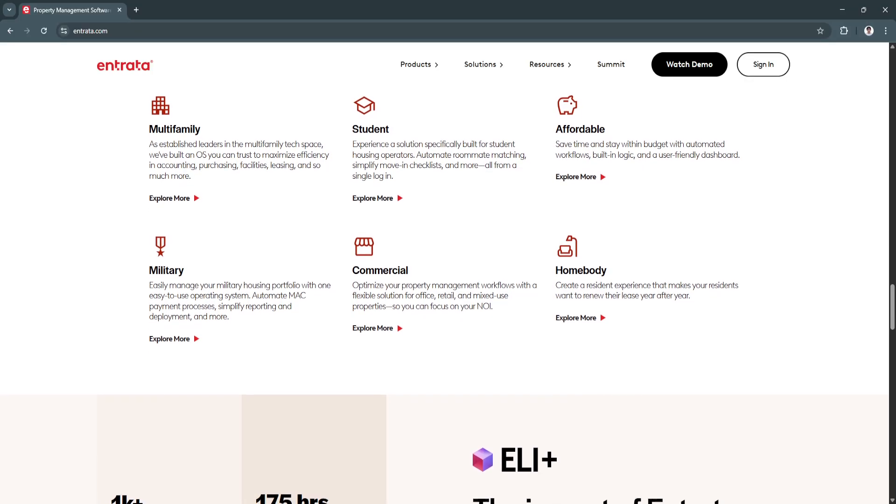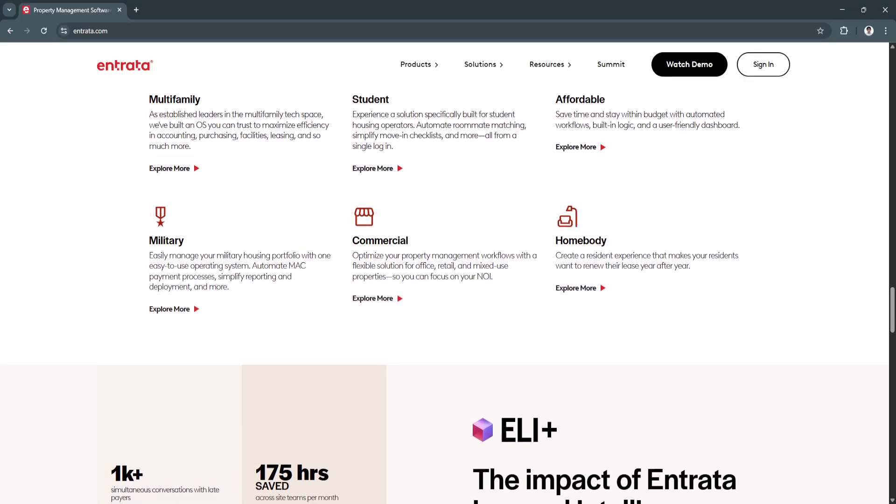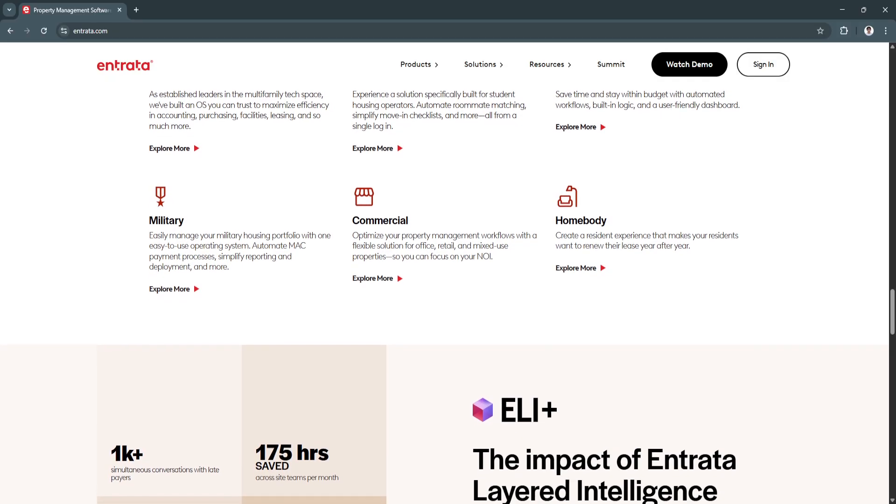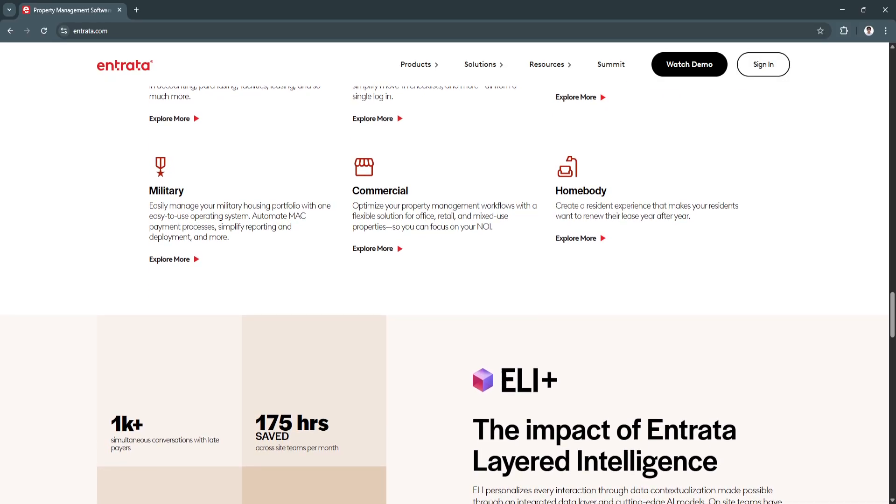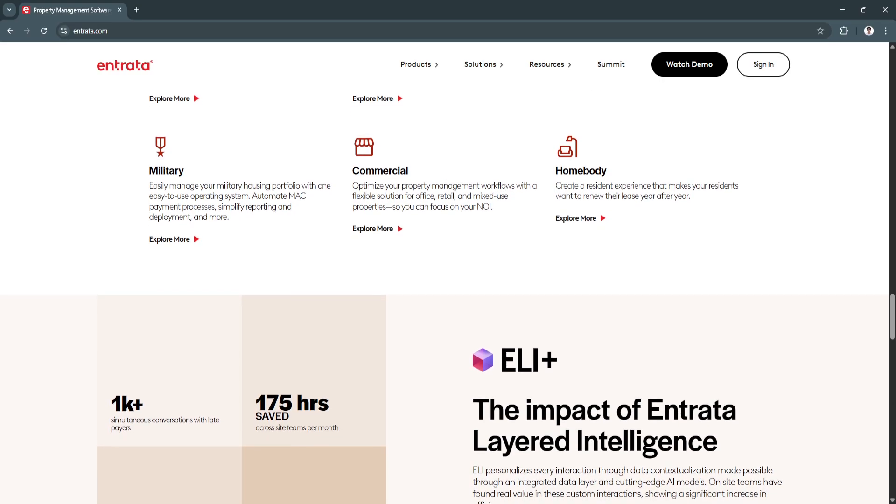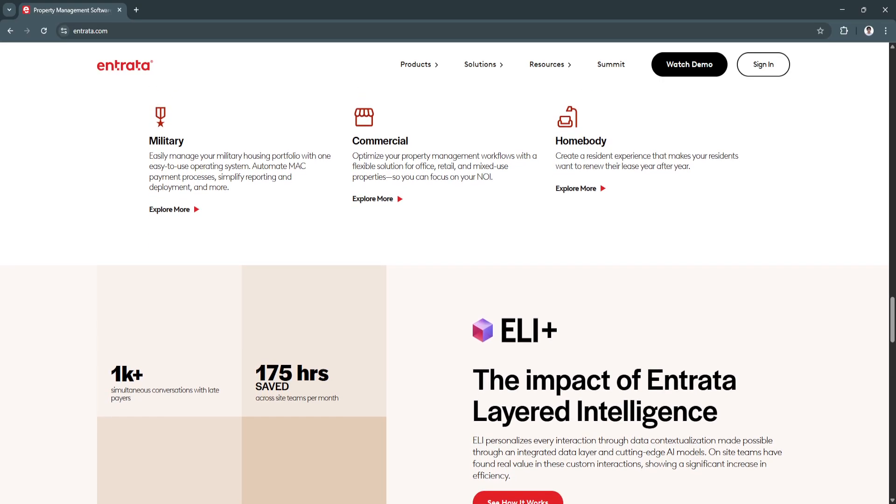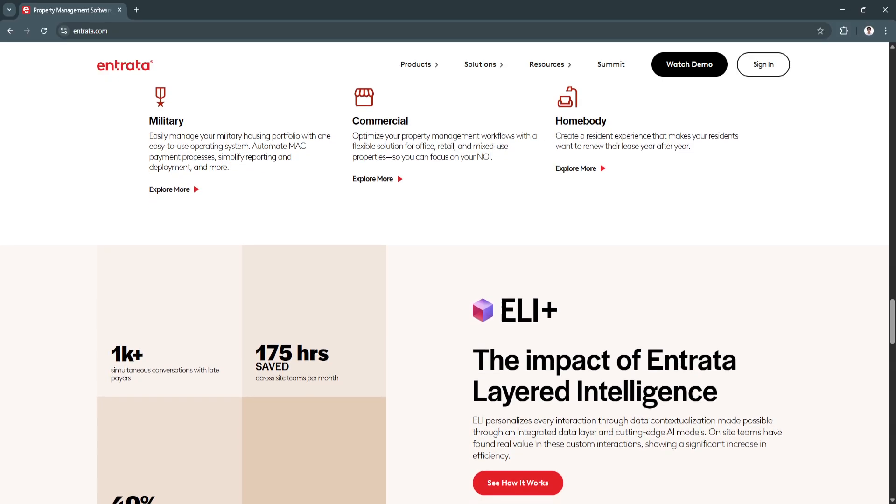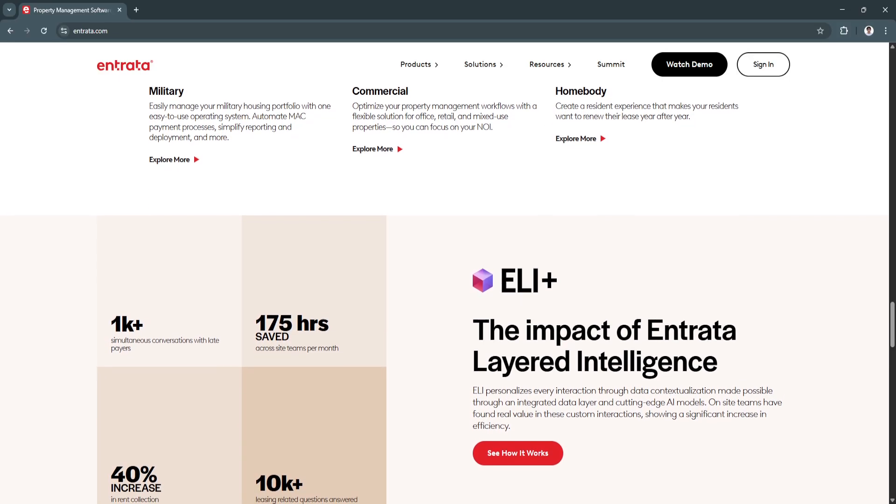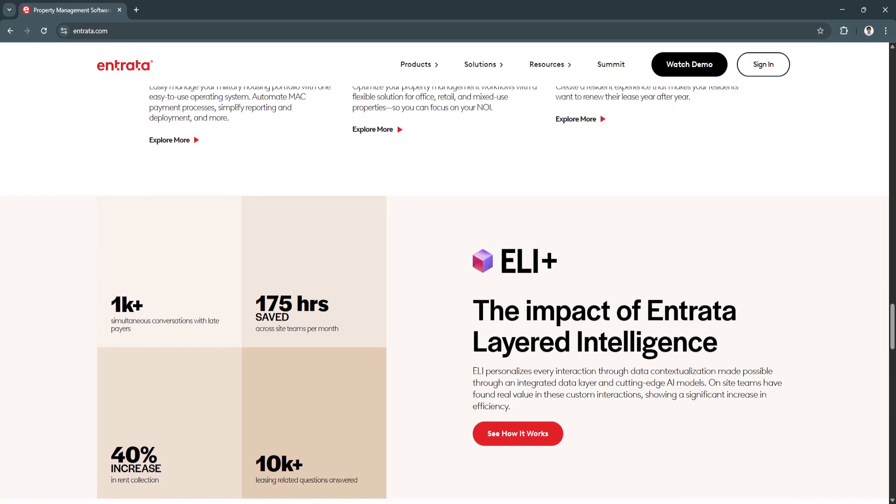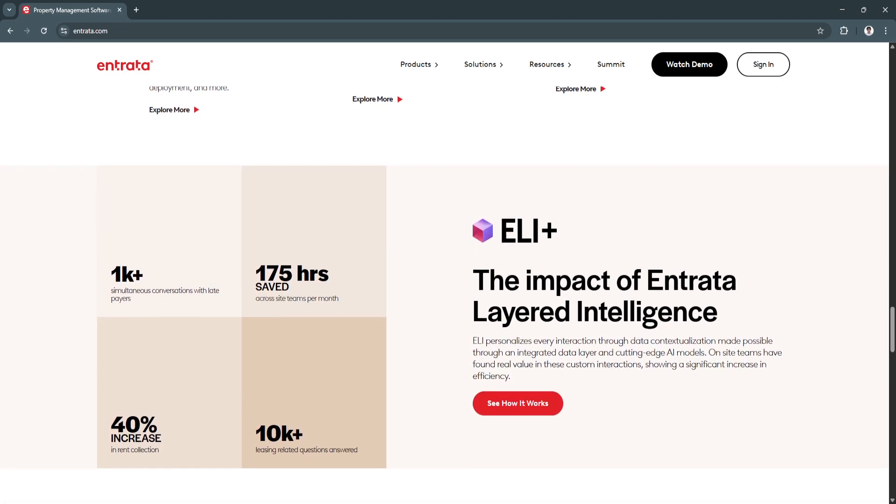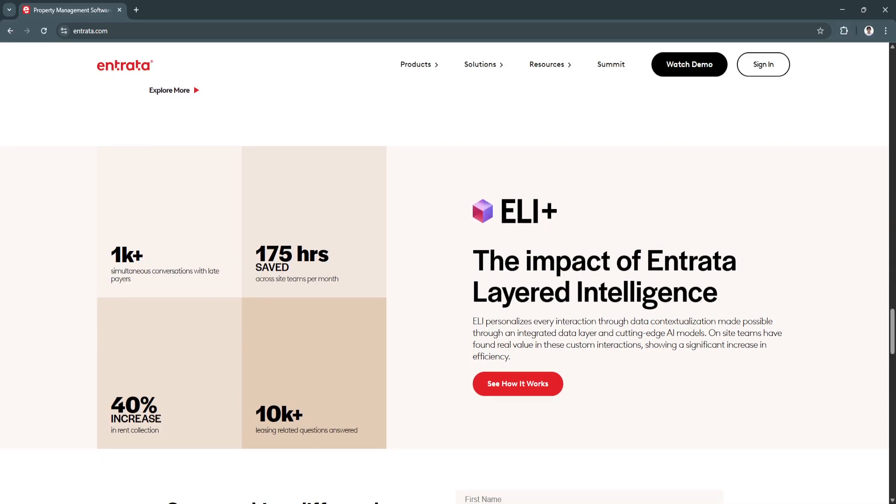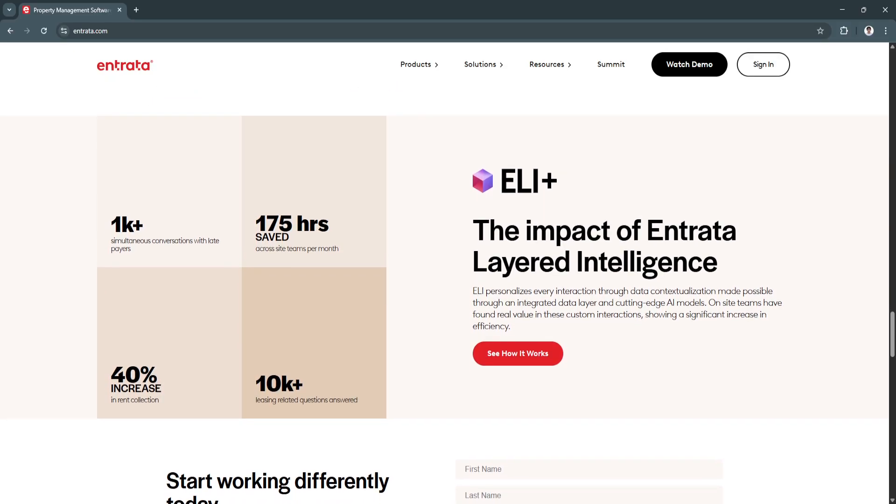Entrata stands out as a fully integrated, end-to-end property management platform that combines leasing, accounting, maintenance, and marketing into a single easy-to-use system. Unlike traditional property management software, Entrata provides a true cloud-based solution with real-time data synchronization, ensuring seamless operations across multiple properties.